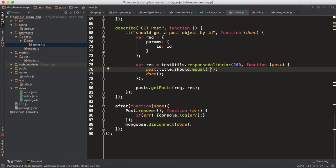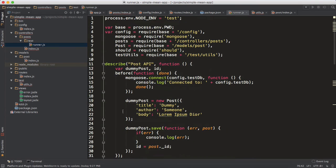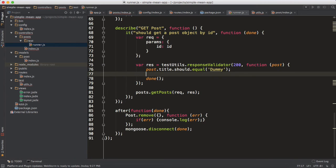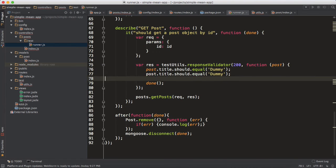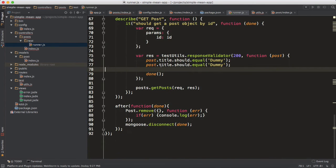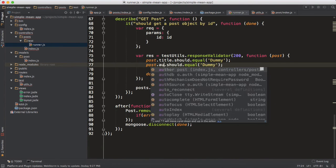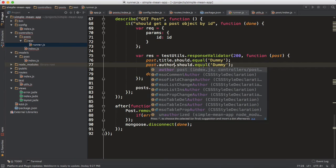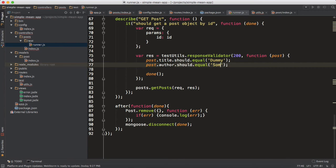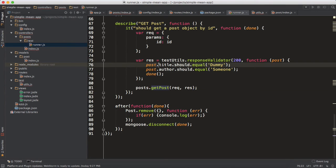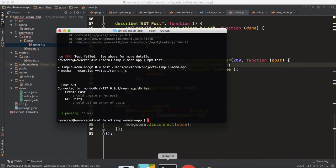It should make sense that these are the properties that are present, and if this is equal to that, that means you're getting the response properly. So what it should have is it should equal 'dummy' because we are basically trying to find, we're trying to query this post. So 'dummy', and let's also create a similar one for the author - the author should equal 'someone', right? And also let's not forget to change this - it should be just get post. Now let's test it out.